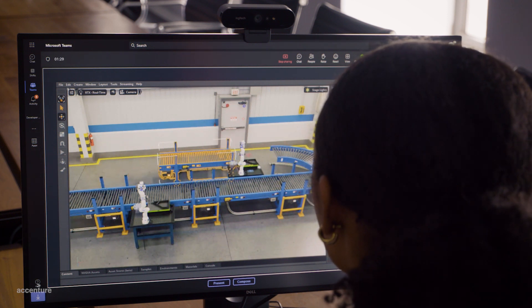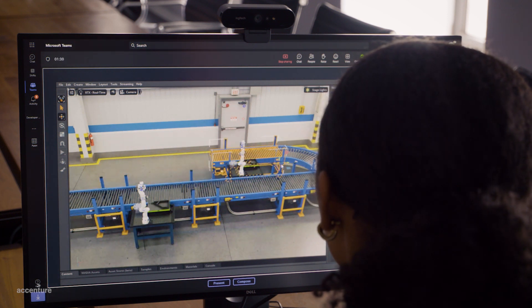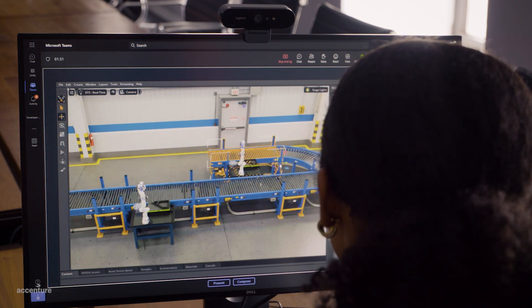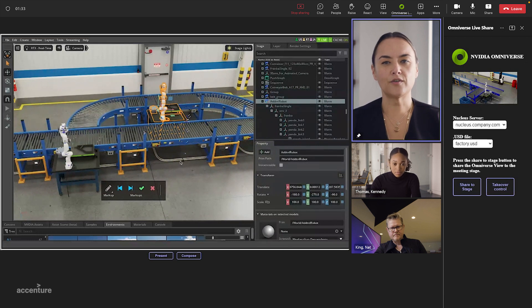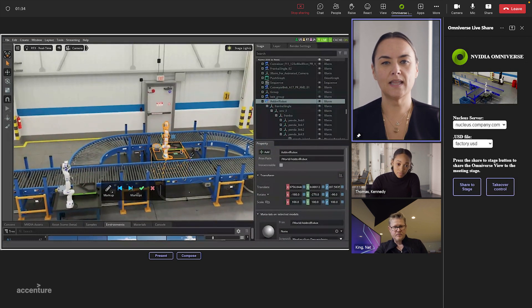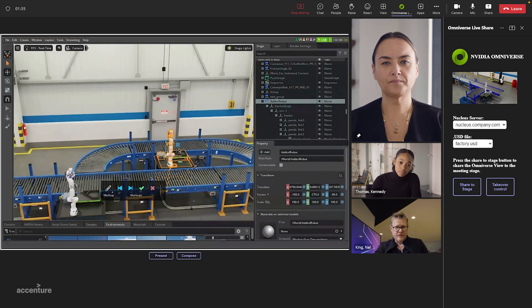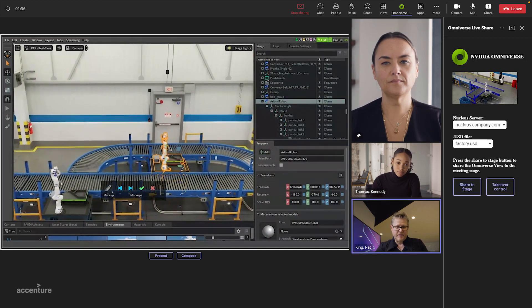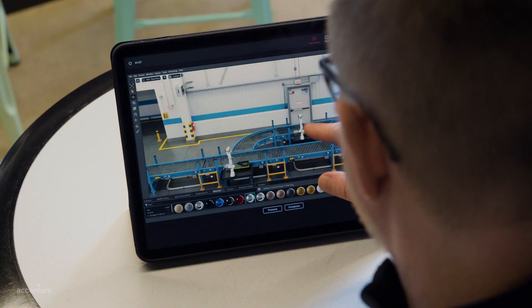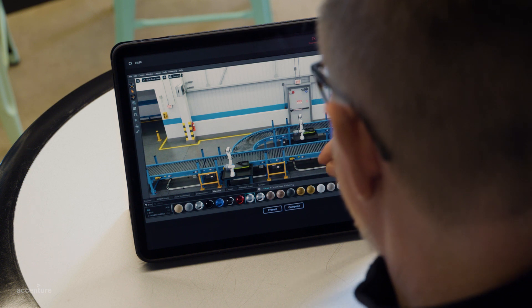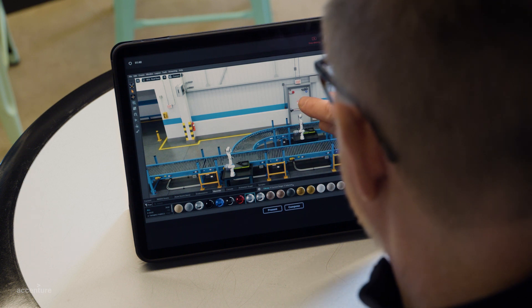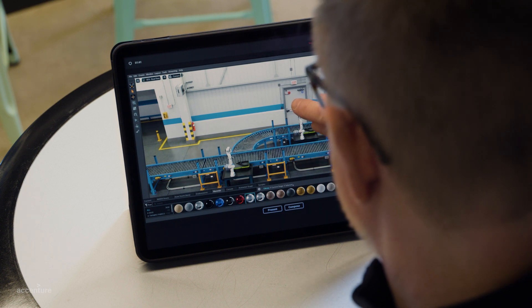So while Kennedy is working here, I can move independently to work with Nat. Nat, are there any structural impacts we need to think about? I've been watching. It looks like that new station may impede our fire escape. I'm going to move that door right over here.